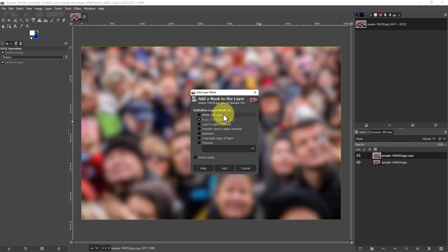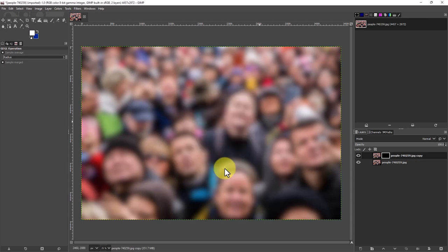White, everything on the upper layer will show. So we're going to go click and add.